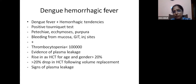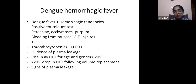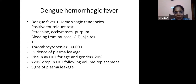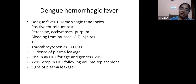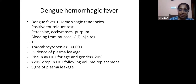Dengue hemorrhagic fever is dengue fever with hemorrhagic tendencies: positive tourniquet test, petechiae, ecchymosis, purpura, bleeding from mucosa, thrombocytopenia with platelet count less than 1 lakh. Evidence of plasma leakage includes rise in hematocrit, or following fluid replacement there is fall in hematocrit. Signs of plasma leakage also include periorbital edema, pleural effusion, and ascites. Dengue shock syndrome is dengue hemorrhagic fever plus evidence of circulatory failure — rapid weak pulse and hypotension.